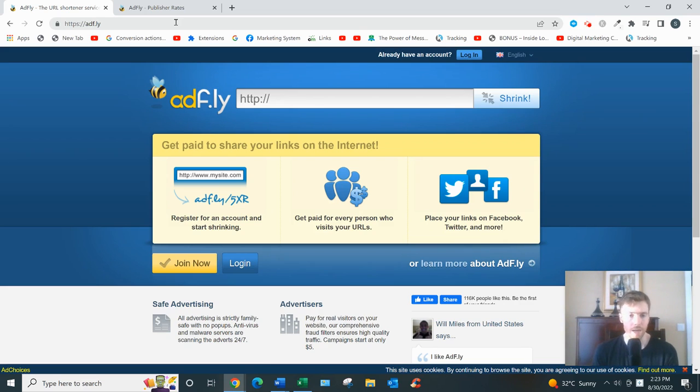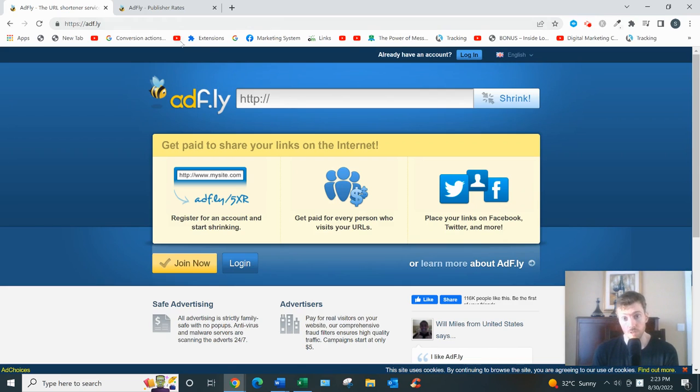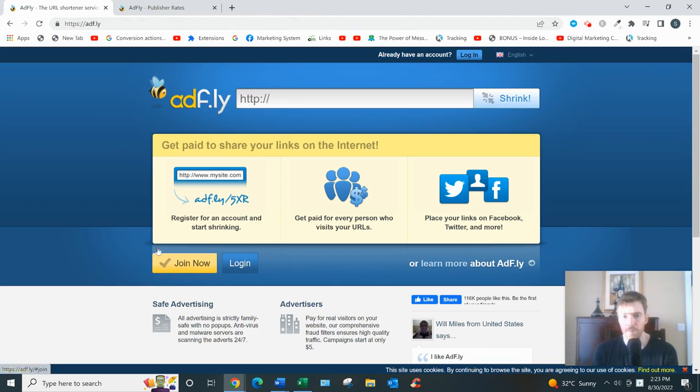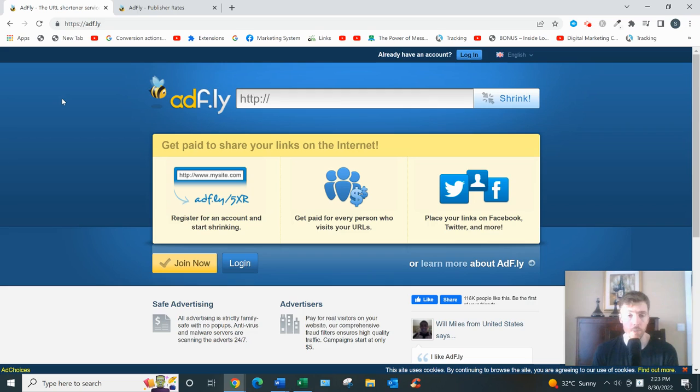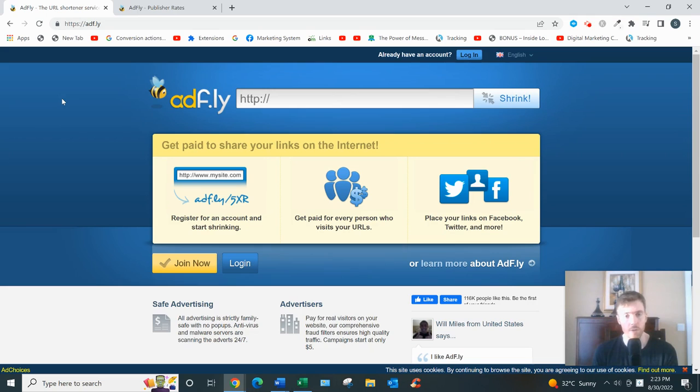The sign-up process is fairly straightforward. You just go to Join Now and you would sign up with your name, username, and email address. You can also sign up with your Google account, and you'd select the link shrinker option as your account type, not advertiser. They give you those two options and you're ready to go.